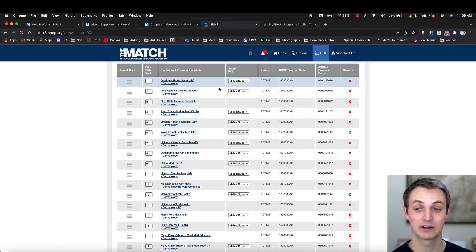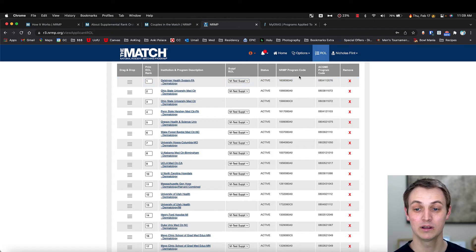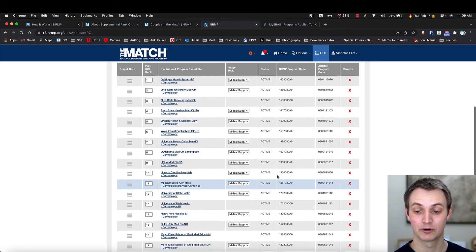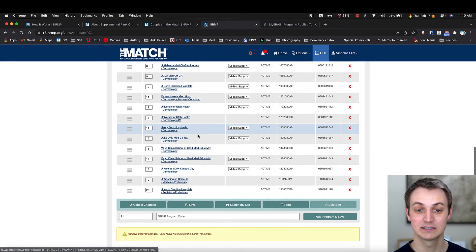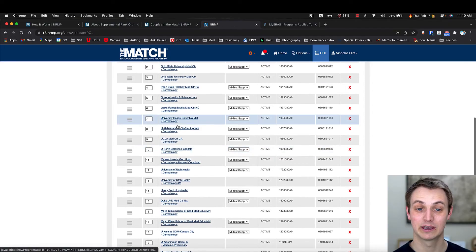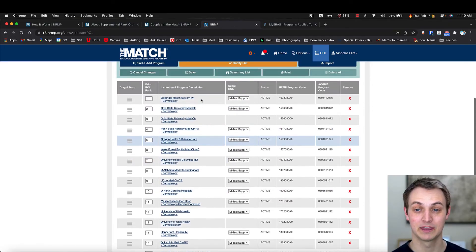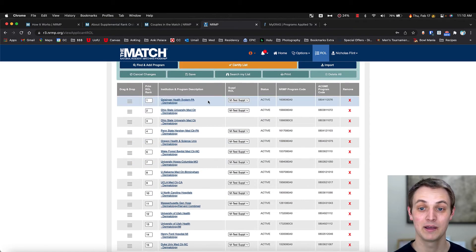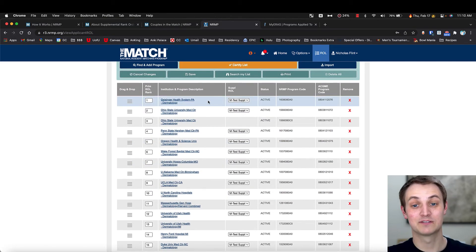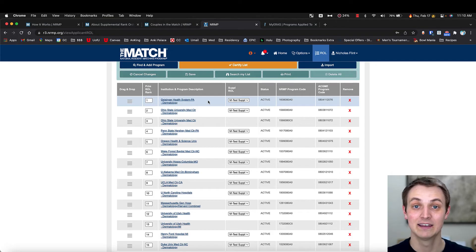But basically what you're going to do is get the NRMP code for all the programs you're ranking, and you'll put them in here and add the list. And then you can drag and drop things. And when you're done, you click certify list up here at the top. And as soon as you have certified, then you're submitted.